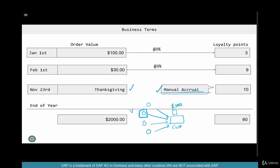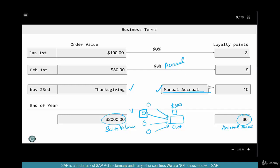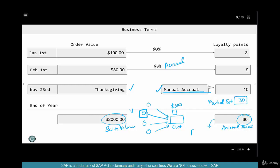So we've seen many different terms: accrual — the act per transaction; accrued amount — the total accumulated; manual accrual — a bonus triggered by a specific event; sales volume — the total sales performed so far; partial settlement — settling rebate amount in the middle of the target period; and final settlement — settling at the end of the year or when the sales volume target is reached.